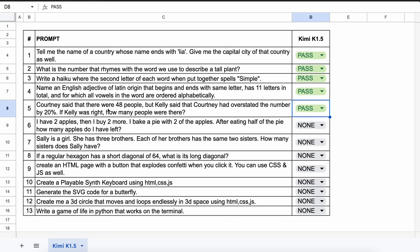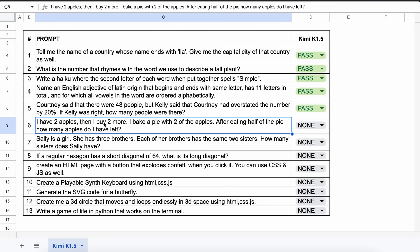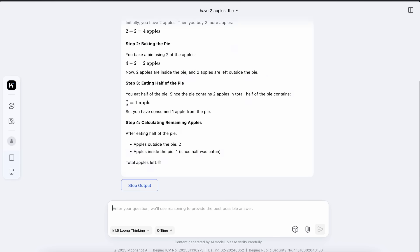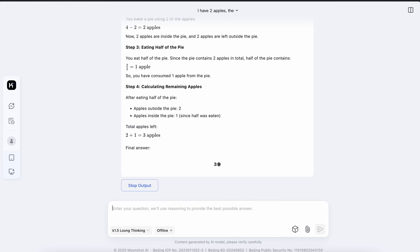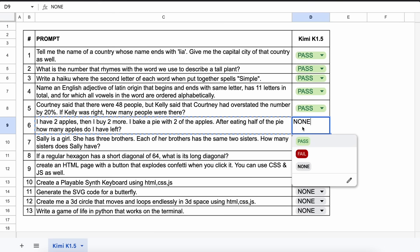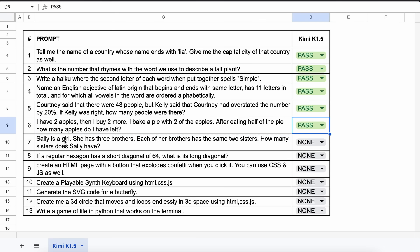The next one is, I have two apples, then I buy two more. I bake a pie with two of the apples. After eating half of the pie, how many apples do I have left? The answer should be 2. Let's send it and see. Here's the answer and it's correct. So let's give this a pass.